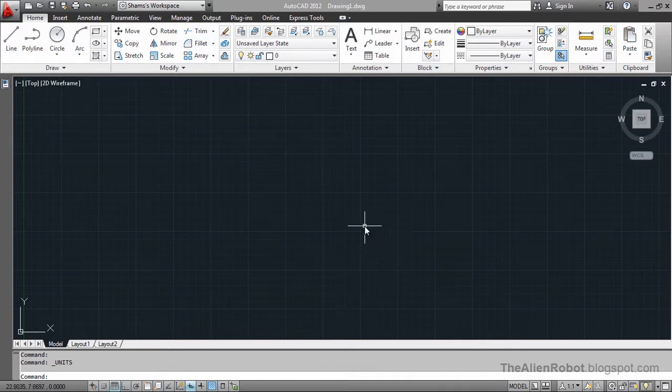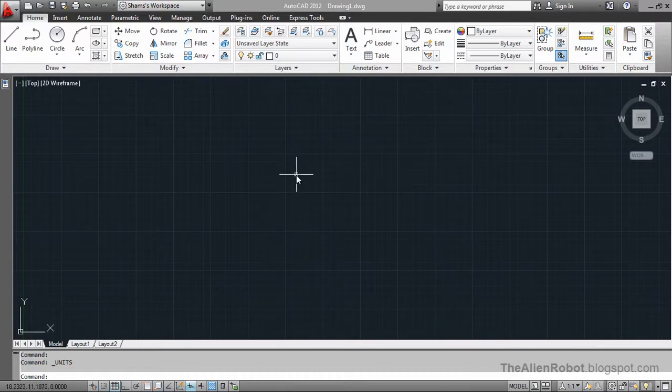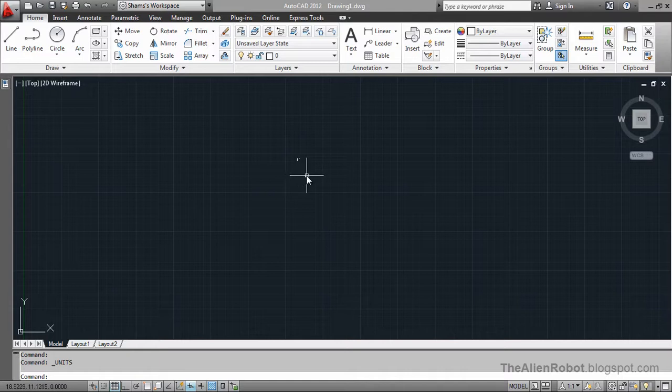As you see, I've just launched AutoCAD. I'm sitting on default drawing 1. Let's go and see if we could change the drawing units to the metric unit.